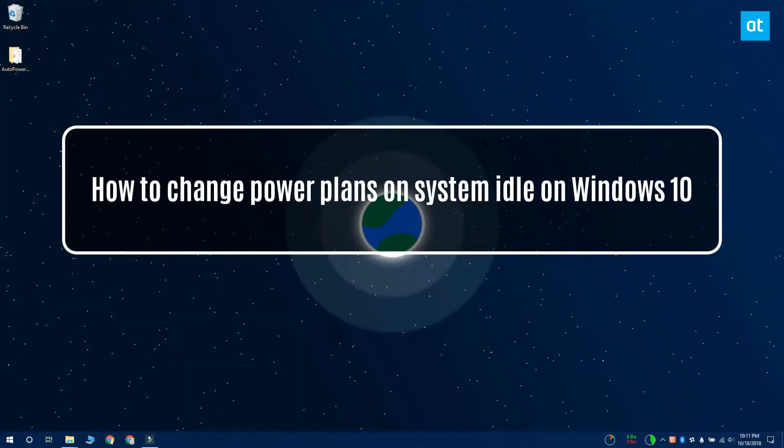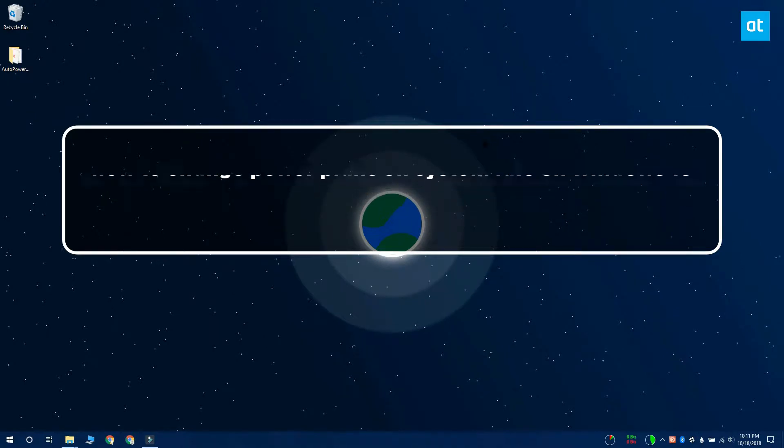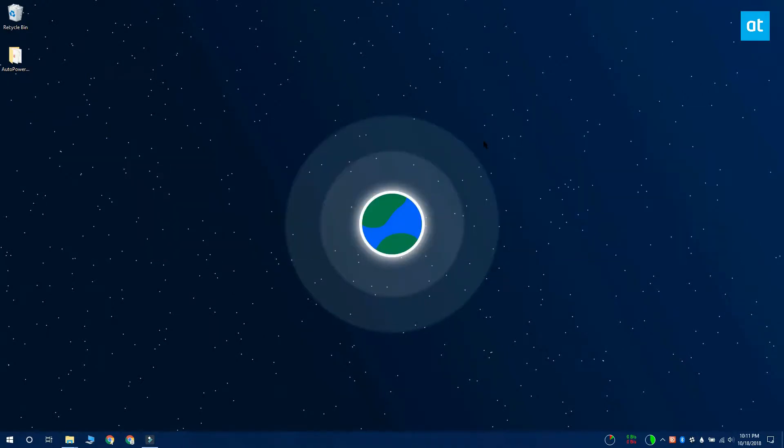Hi everybody, I'm Fatna from Addictive Tips and I'm going to show you how you can change power plans when your system is idle.